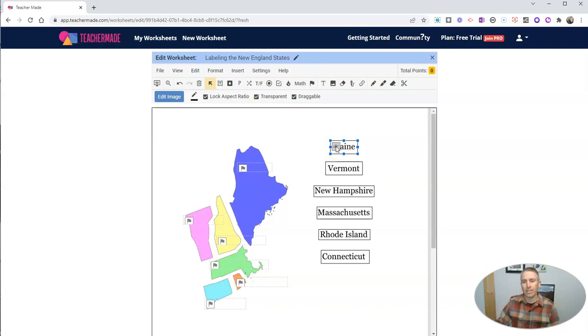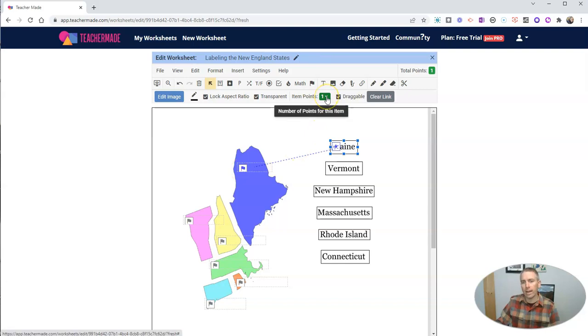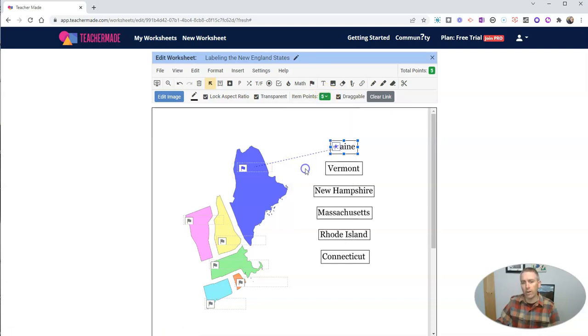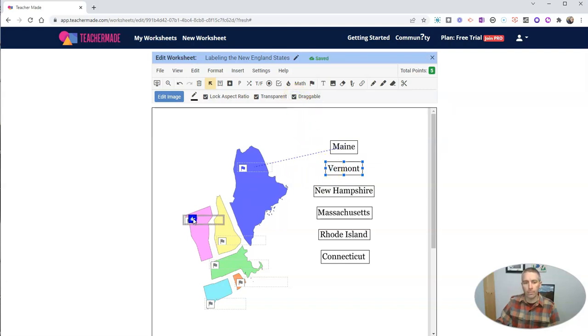And let's click on that and drag it to its proper drop zone. And you can see there, I can change the point value for this. Let's give them five points for each one of these. And so let's do that again for Vermont. We're going to go ahead and click on draggable. And we drag that to Vermont.